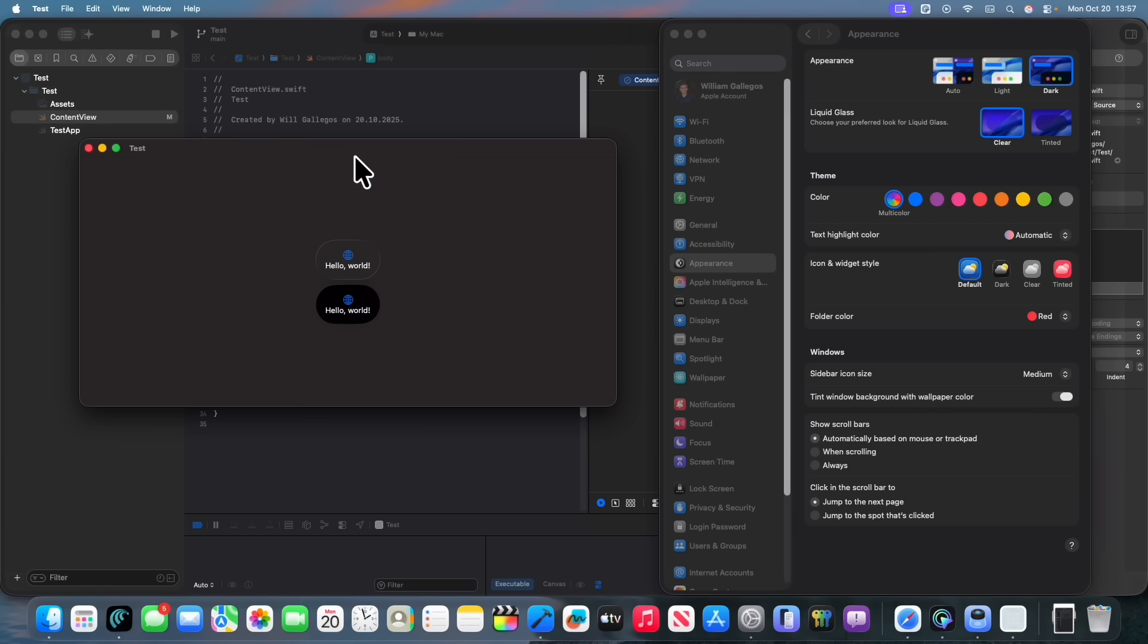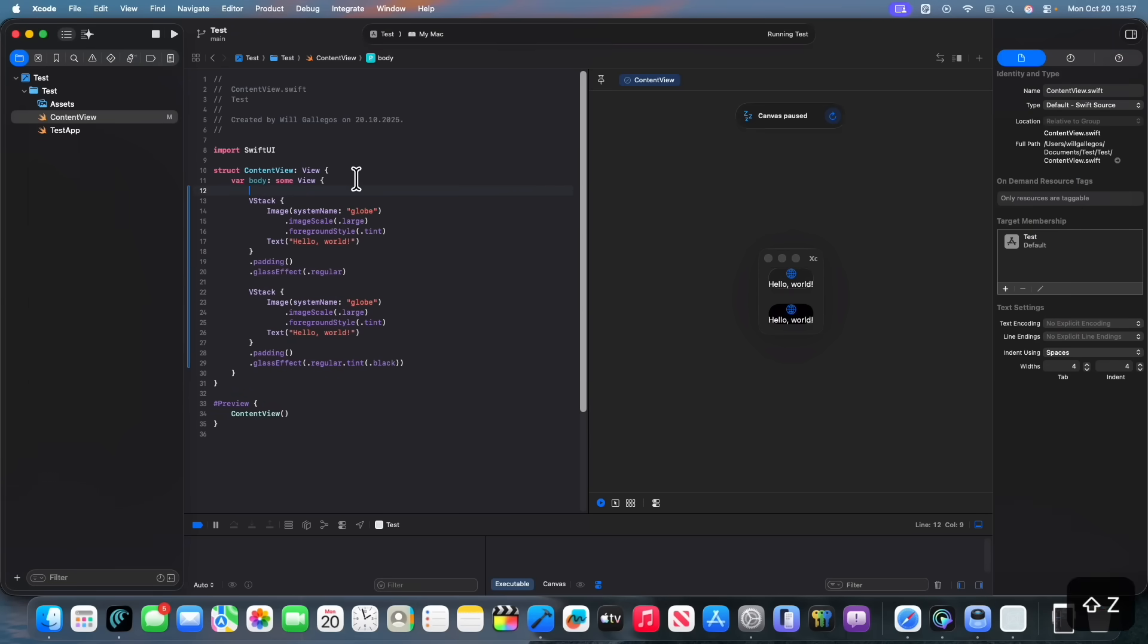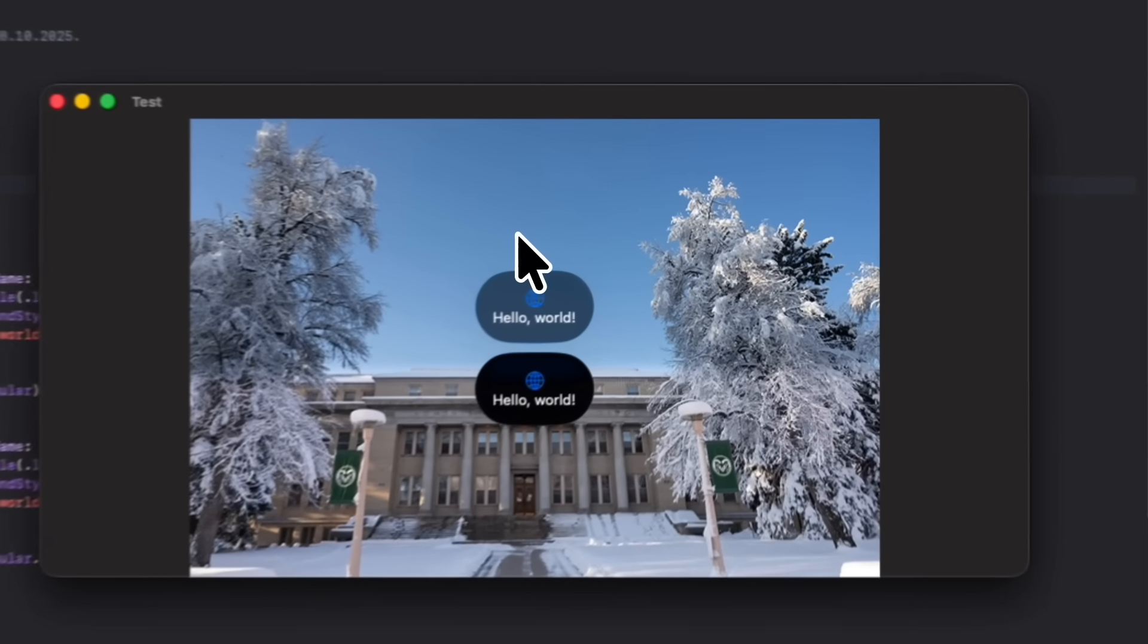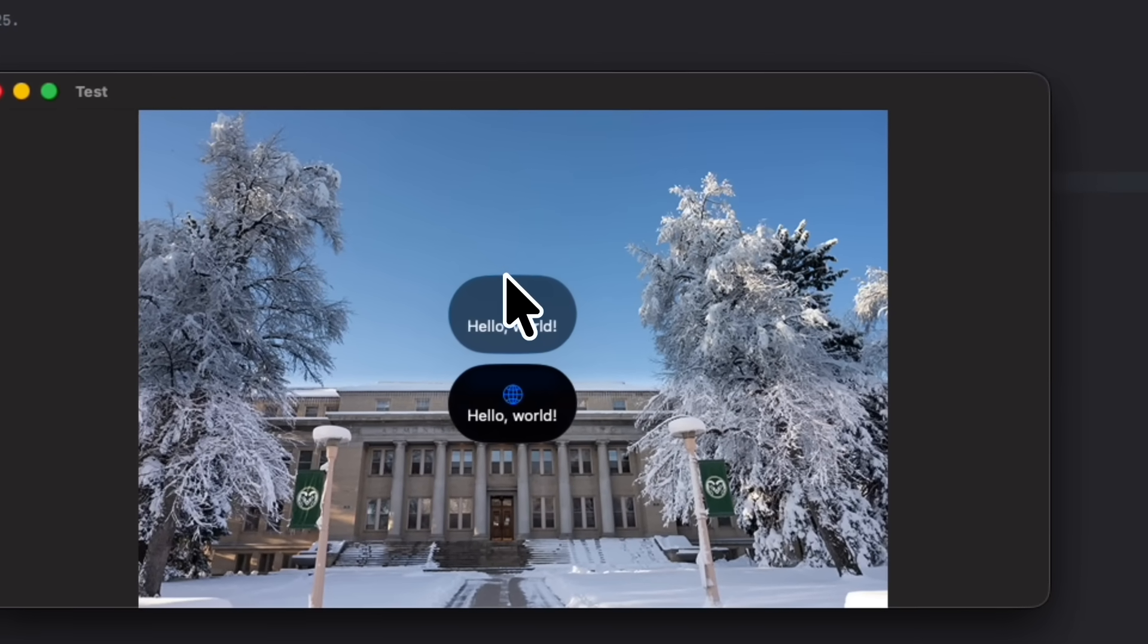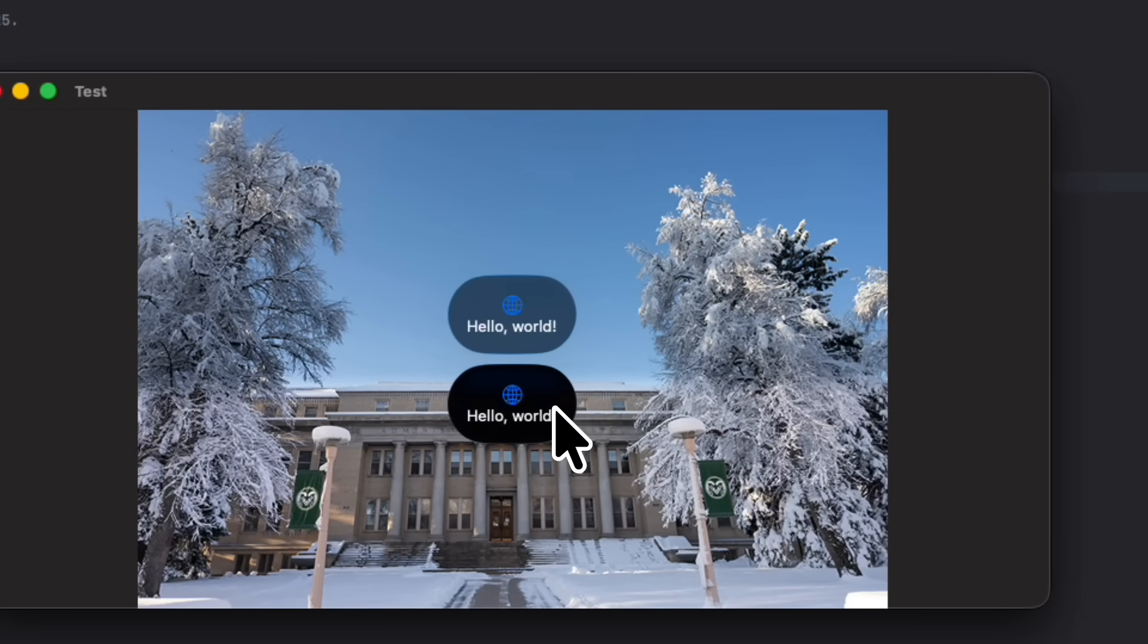So basically what all this does is that it just removes the liquid glass basically. Now there is still a little bit of a translucency effect if I were to just do an image real quick. So here's a quick example of what liquid glass looks like with the normal version and what it looks like with the tinted version.